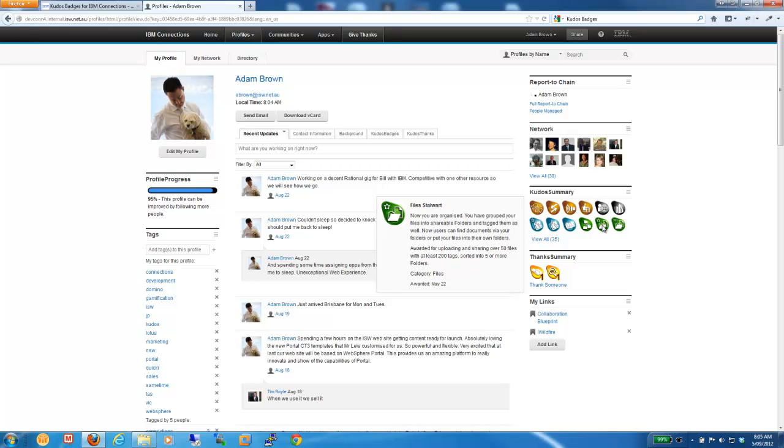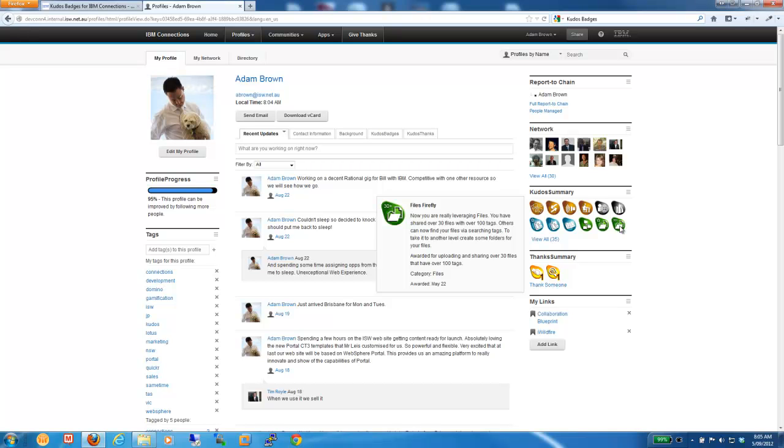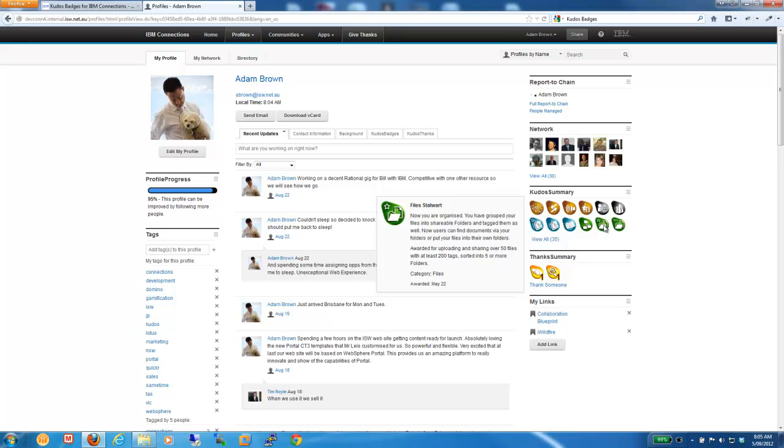The way the badging system tends to work is that the badges progressively get more difficult. So, you can see here this Files Firefly badge, which is awarded for sharing over 30 files with at least 100 tags. But to get to the next level, people need to not only create and share some more files and tags, but they also need to upload and put them into some folders. So, the tool is designed to progressively increase the challenge level or the complexity of the badges so that people continue to progress deeper and broader across the solution.